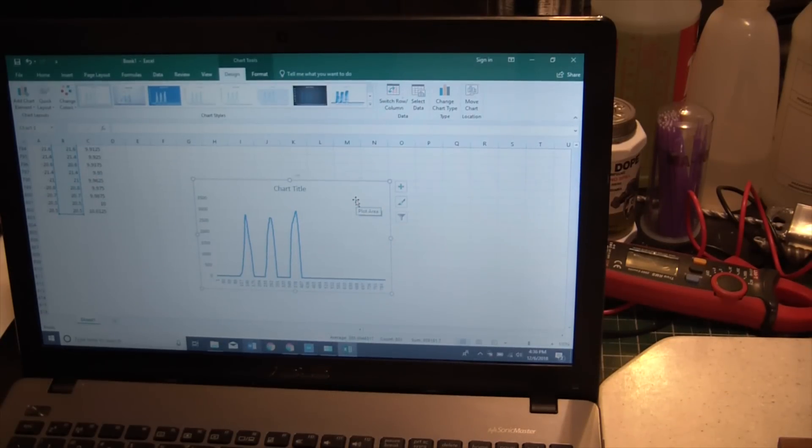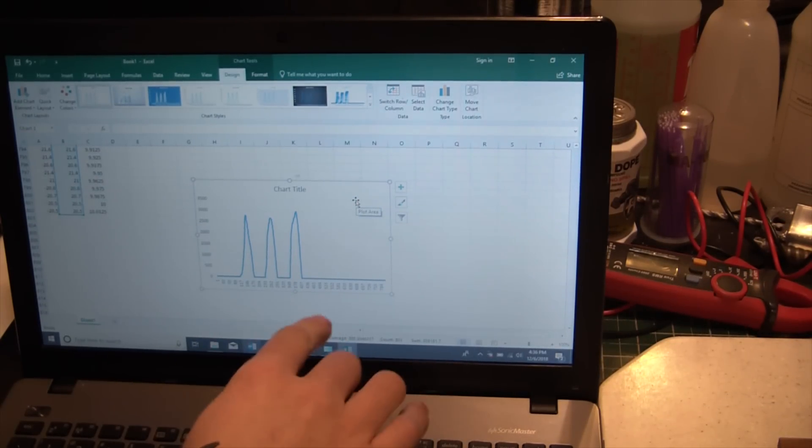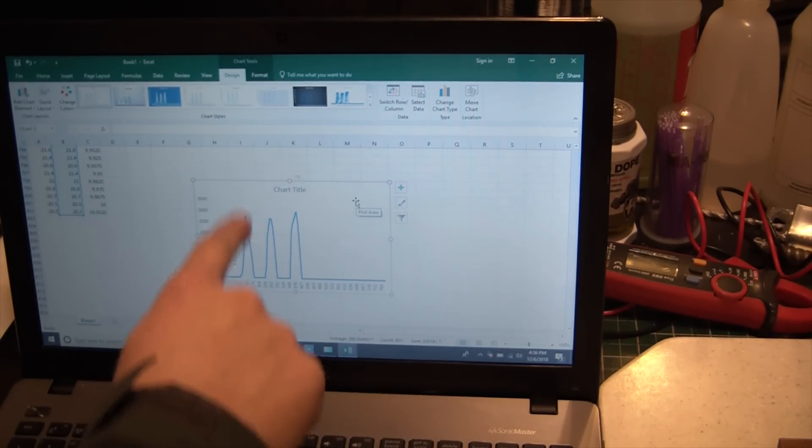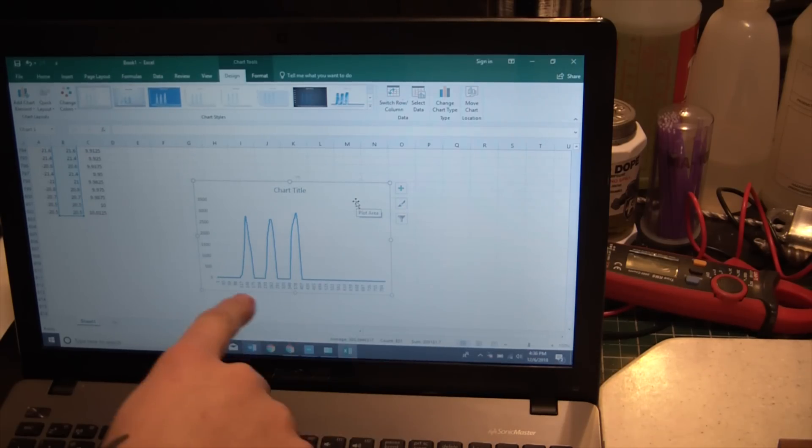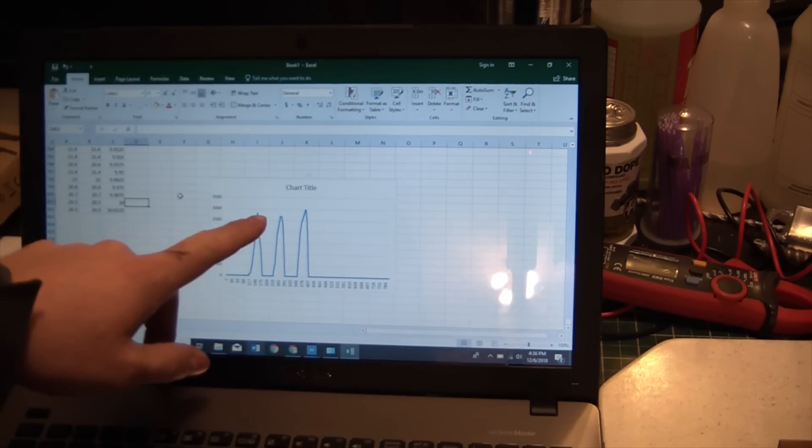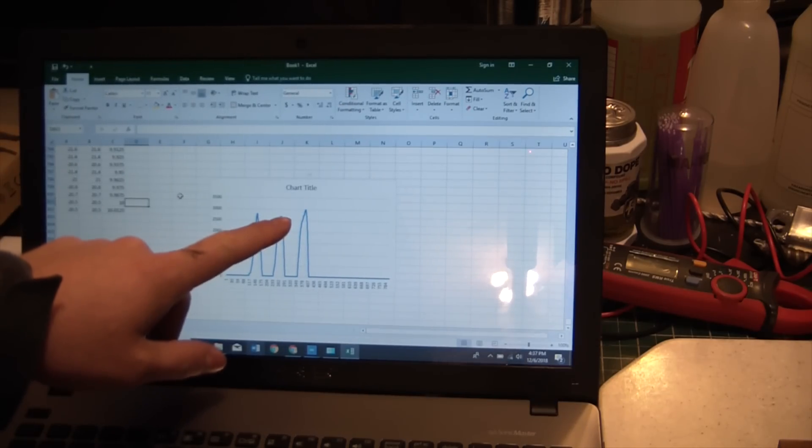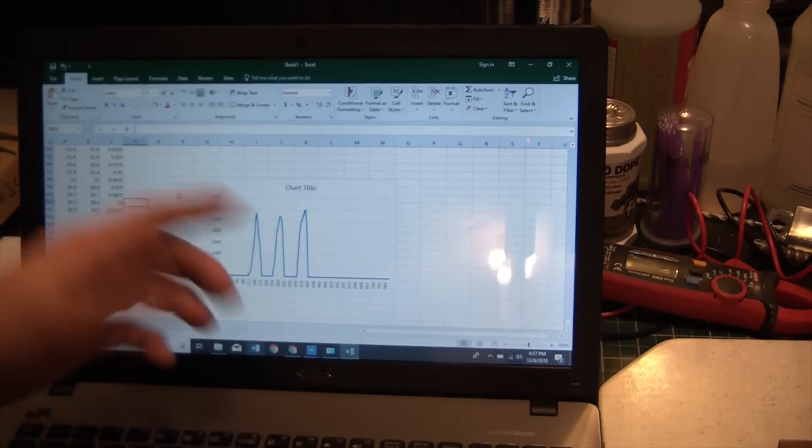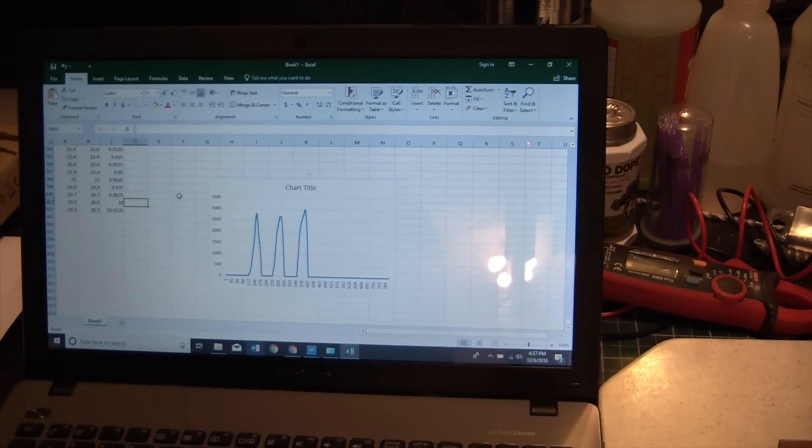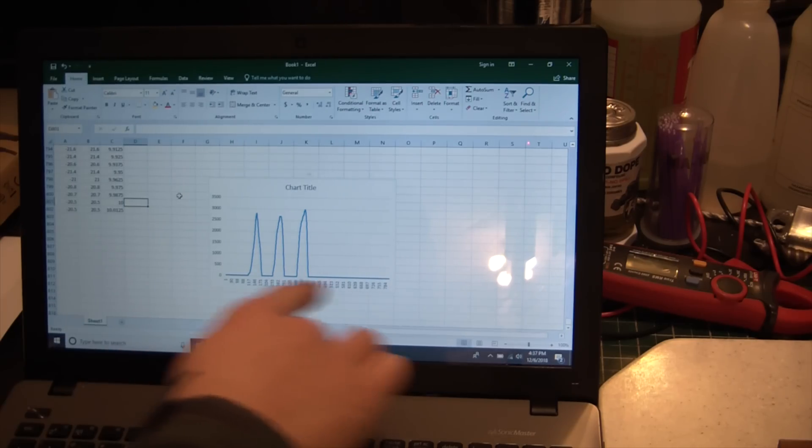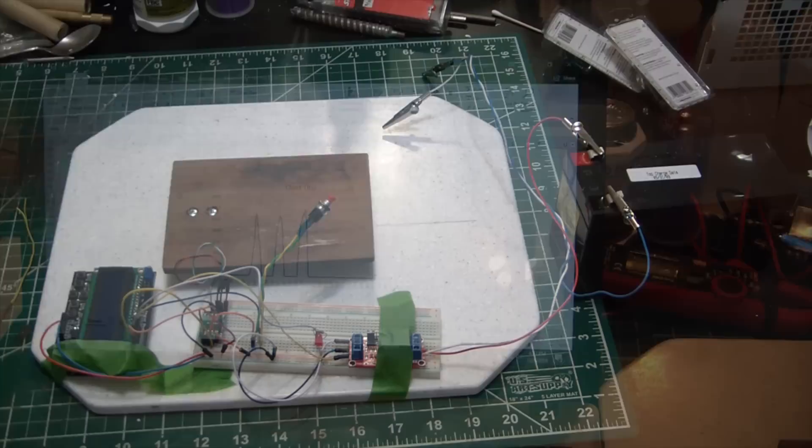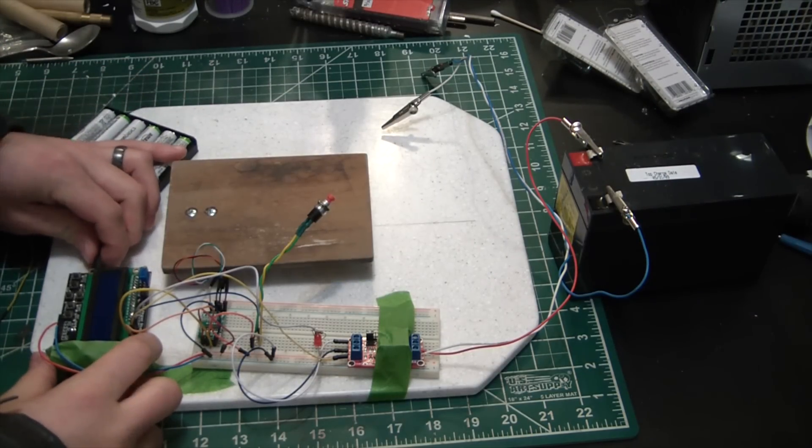All right, so after interpreting the data a good bit, you can see we have our three pulses which are when I pressed on the load cell, probably about 2750, 2600, and then 3000 grams of force is what I applied to the load cell. This is really what we're looking for. This will tell us how much thrust our rocket creates. We can see the curve, we can see how long the duration of the burn is.